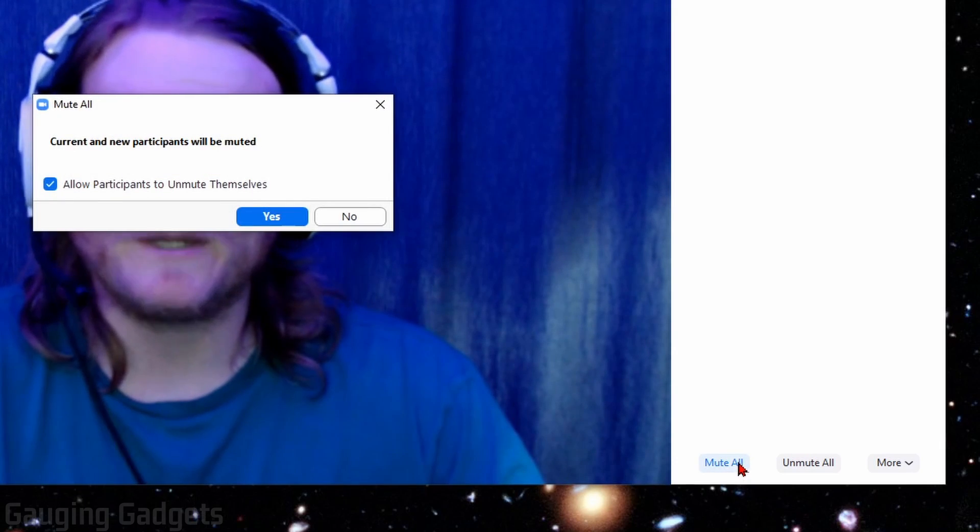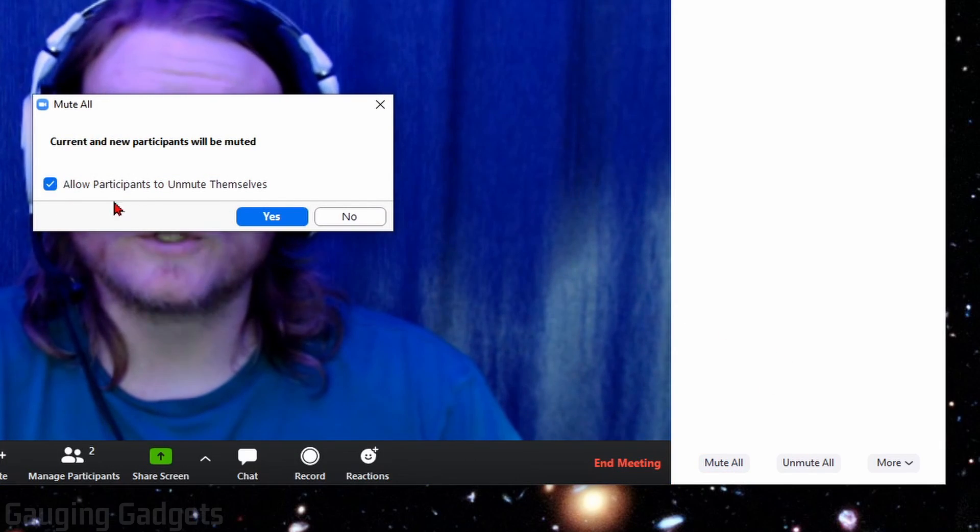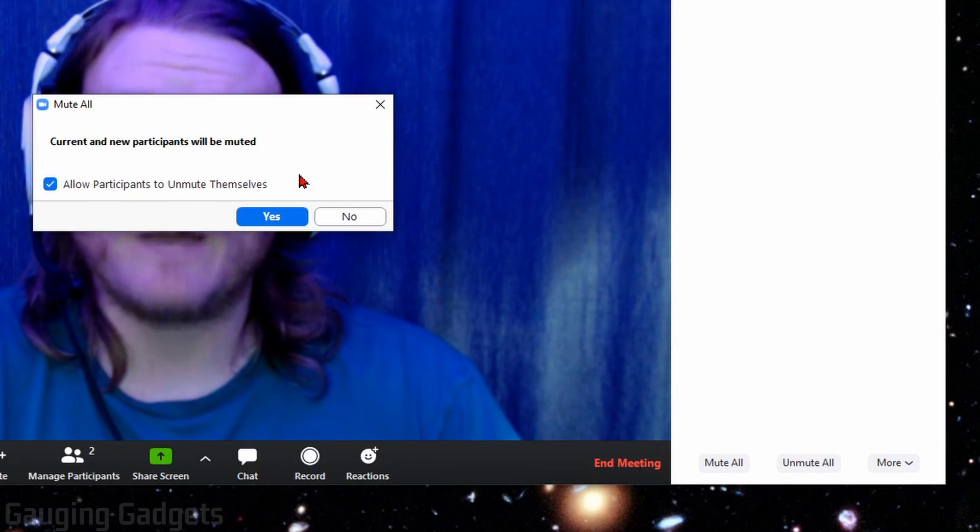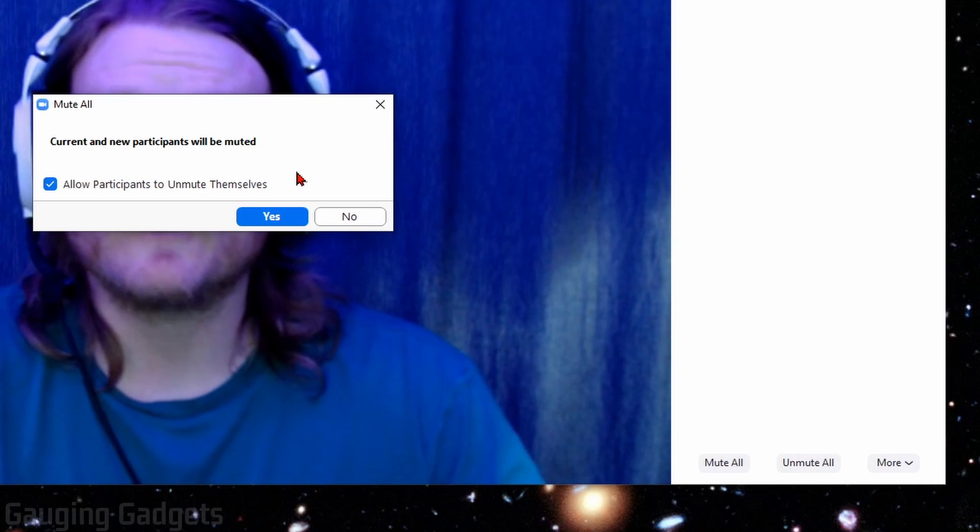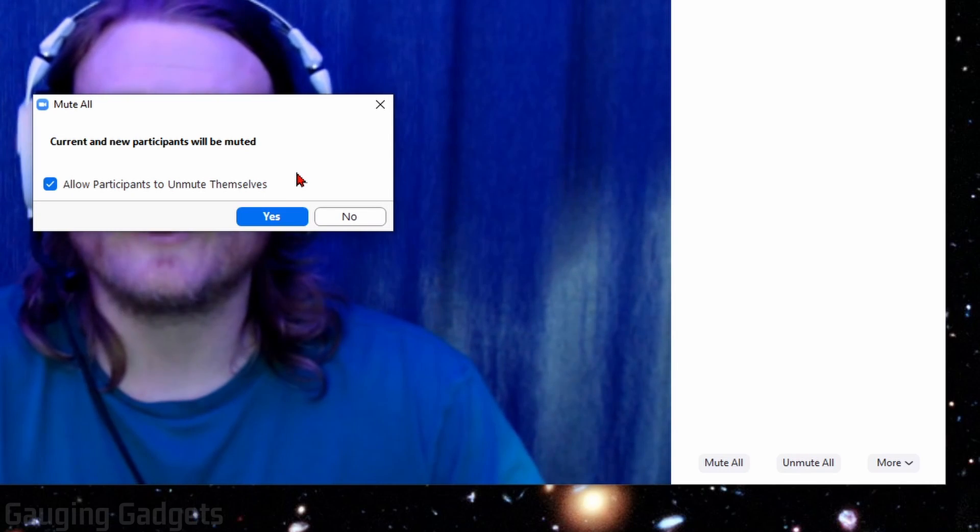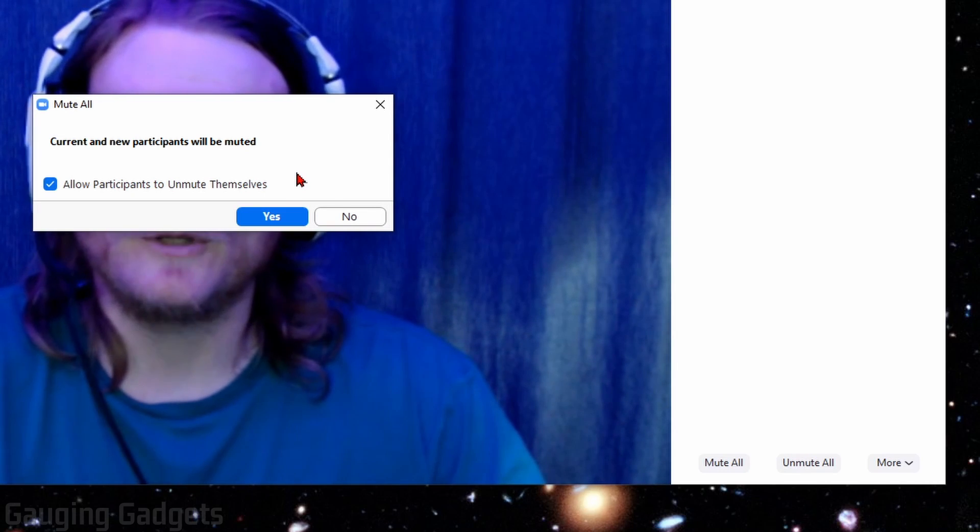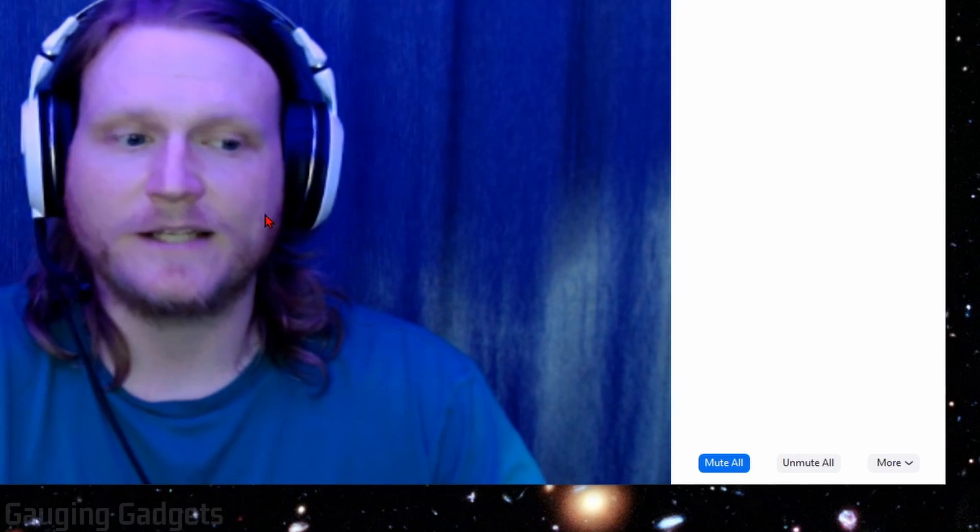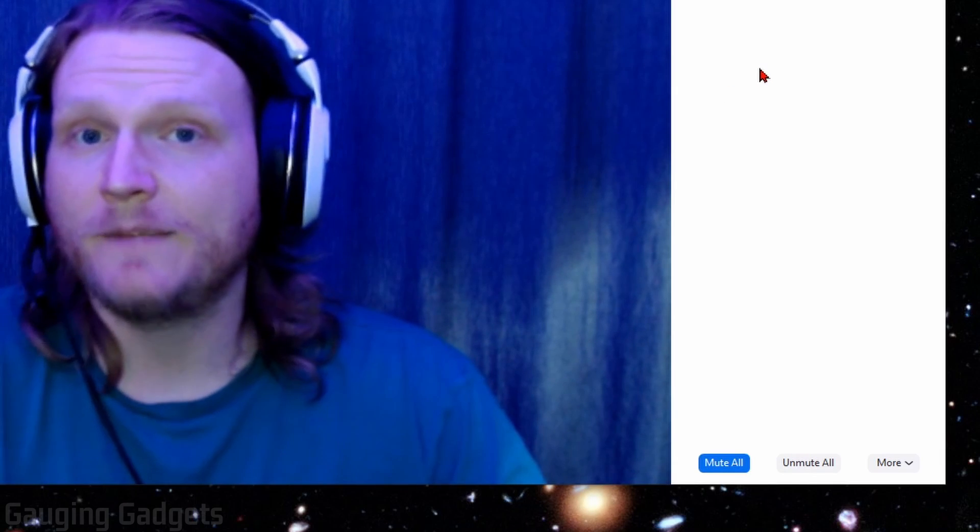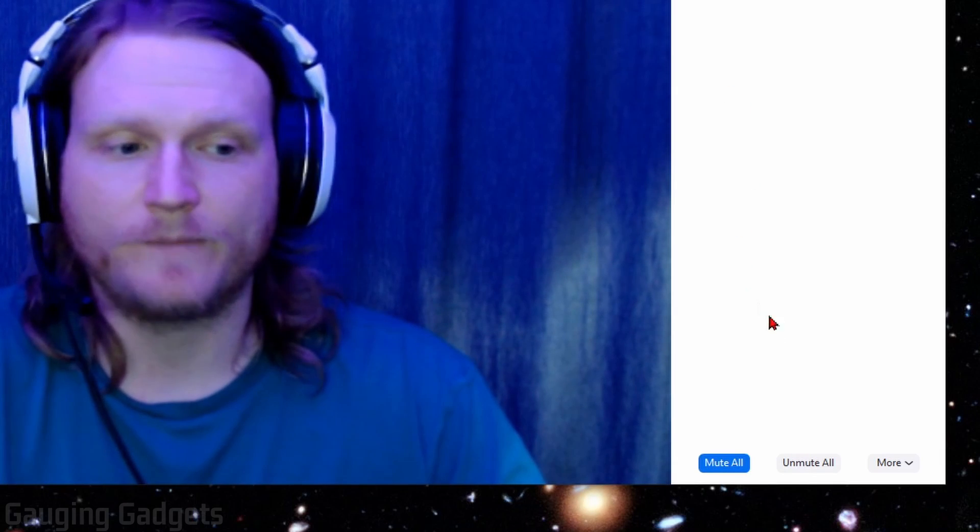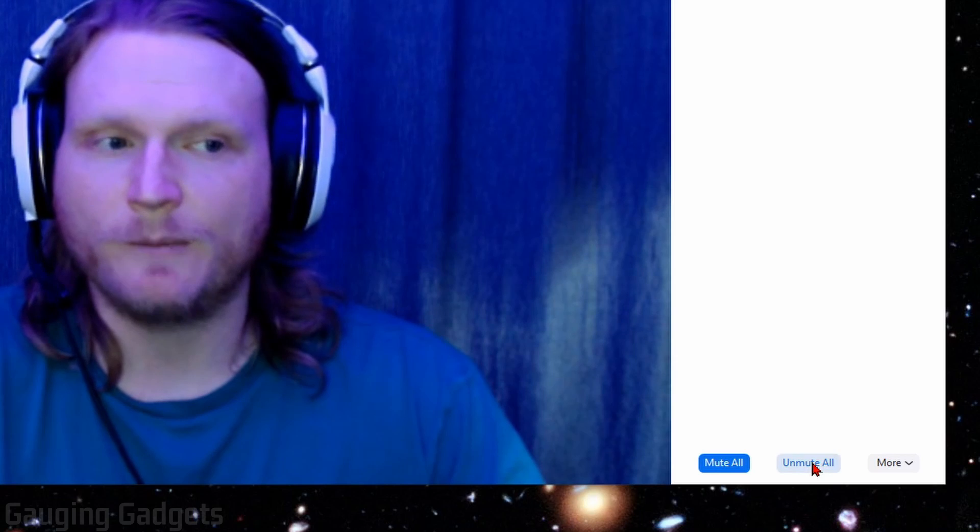You can quickly mute everybody else except for you. And then you also have the option to allow people to unmute themselves. It can be useful if you quickly want to get rid of background noise and then allow people to unmute themselves if they need to talk. So I'm just going to select yes, and that'll mute everybody in the meeting except for me. And then you can also quickly unmute them all.